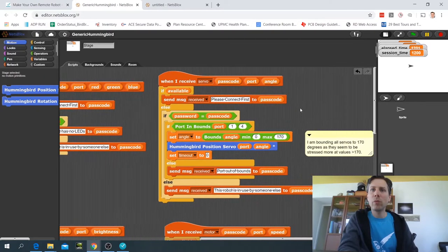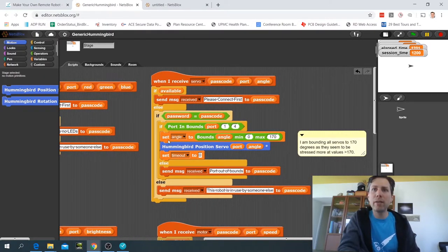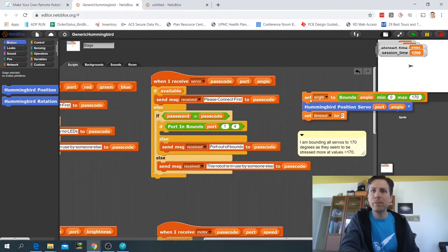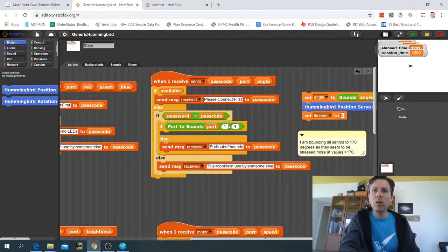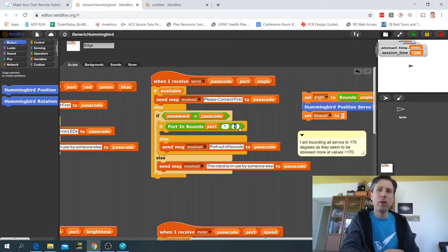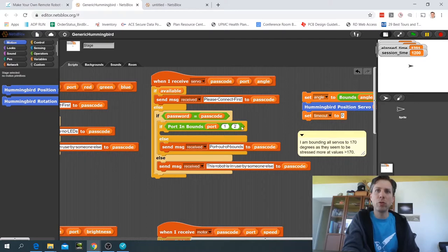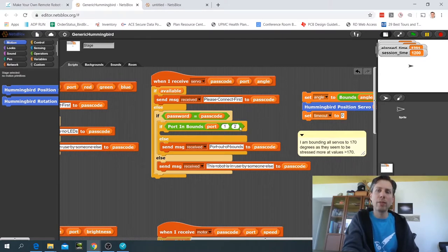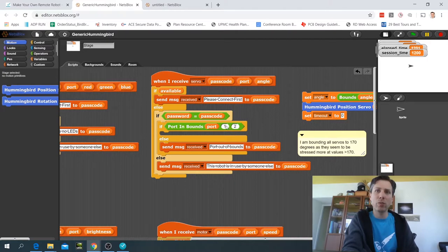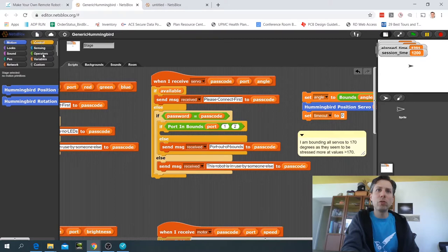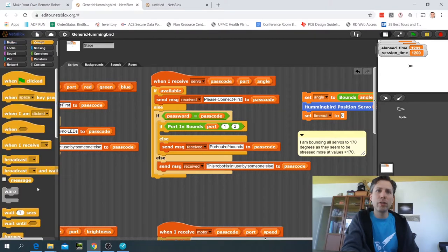The way you would do that is you would change this code slightly. First check if the port is in bounds. I only have two servos so I'm going to say port in bounds 1 and 2, which means only allow settings for servos connected to port 1 or port 2.